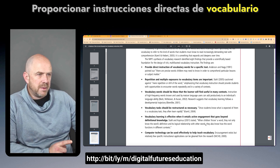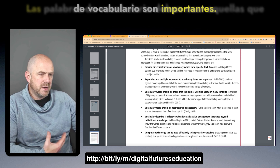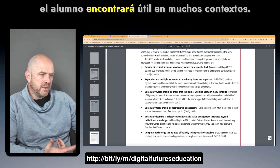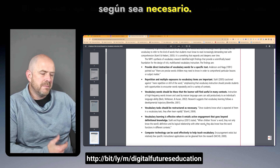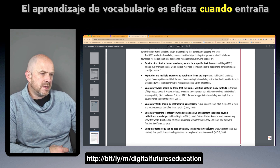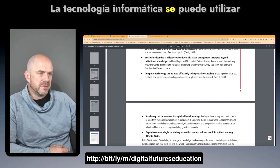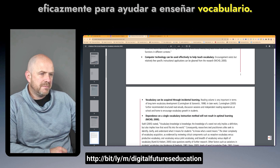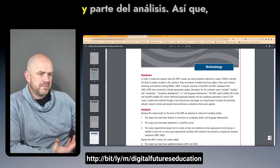Key findings include: provide direct instruction of vocabulary for a specific text; repetition and multiple exposures to vocabulary items are important; vocabulary words should be those the learner will find useful in many contexts; vocabulary tasks should be restructured as necessary; vocabulary learning is effective when it entails active engagement beyond definitional knowledge; computer technology can be used effectively to help teach vocabulary; vocabulary can be acquired through incidental learning; and dependence on a single vocabulary instruction method will not result in optimal learning.